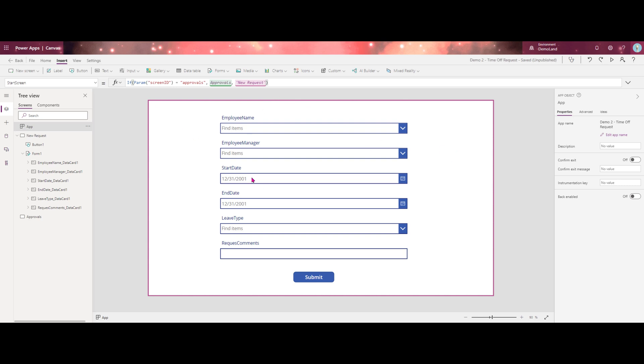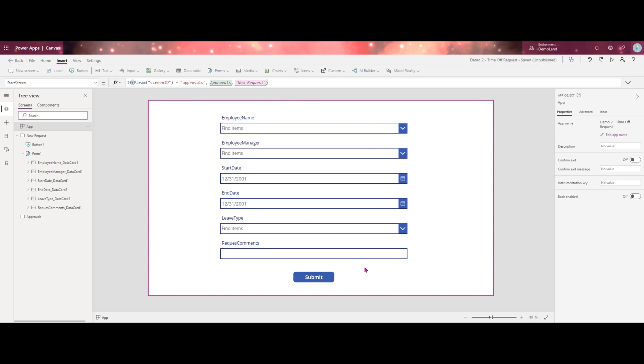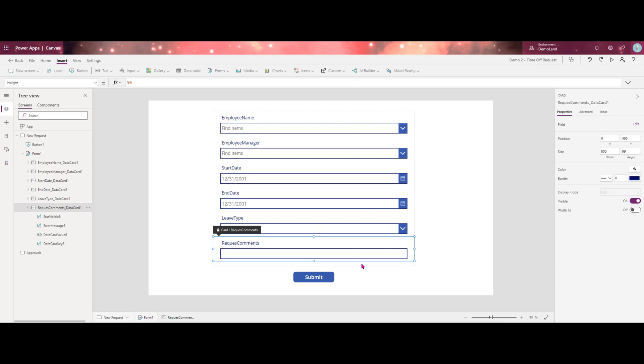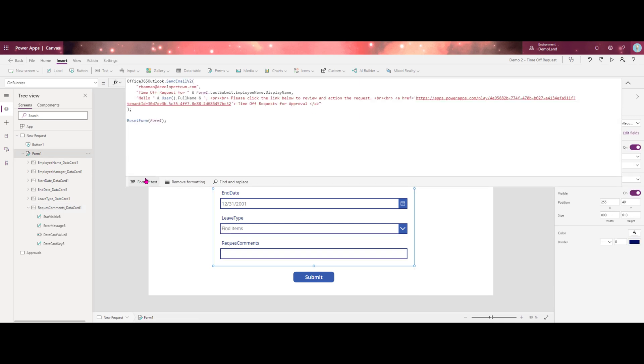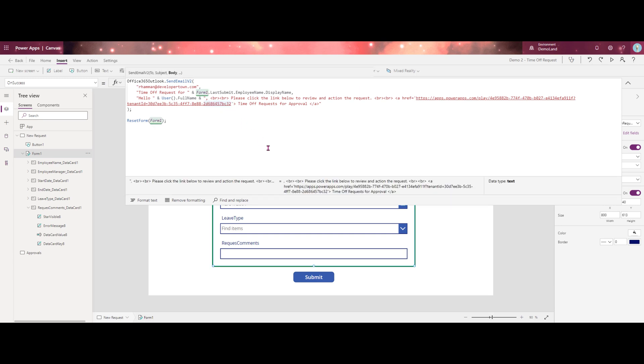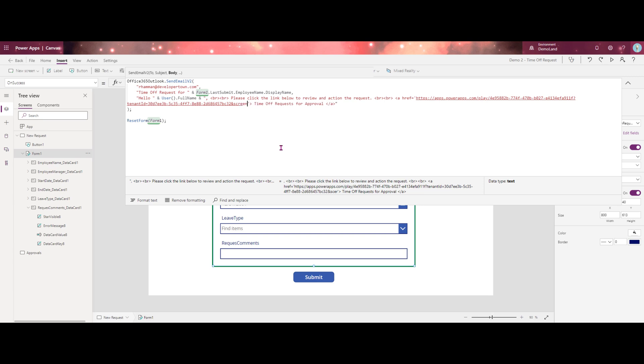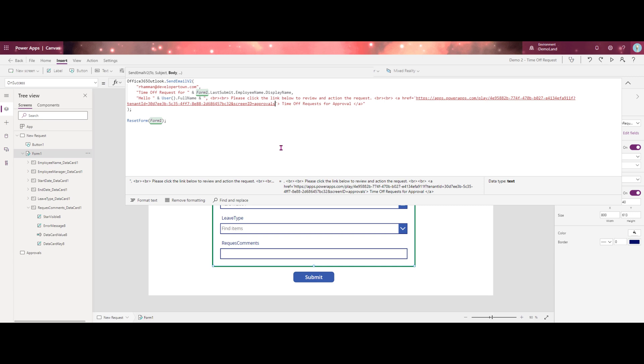Next, what we need to do is go back to our on success property, and we need to add that parameter to the end of this URL. The way we do that is ampersand. And then those two descriptors that we just created, we're going to put here. So in this case, it is screen ID equals approvals, and you'll notice you don't need quotes around this. It'll work just as is. So we'll go ahead and click save.